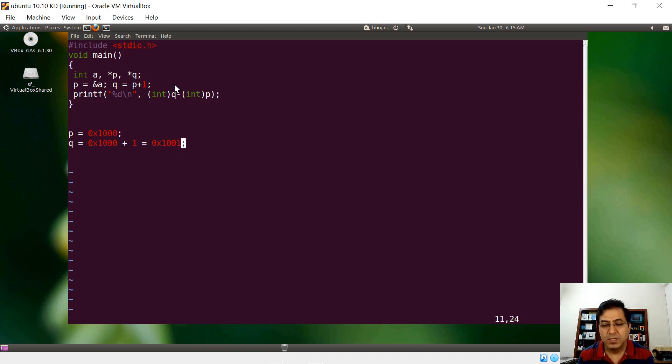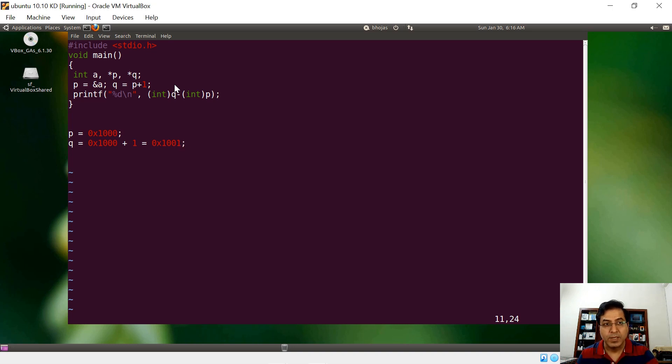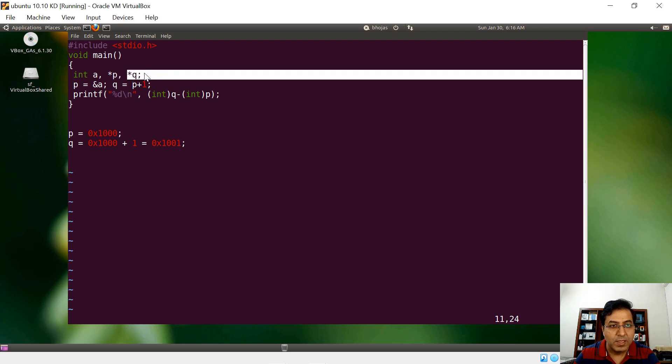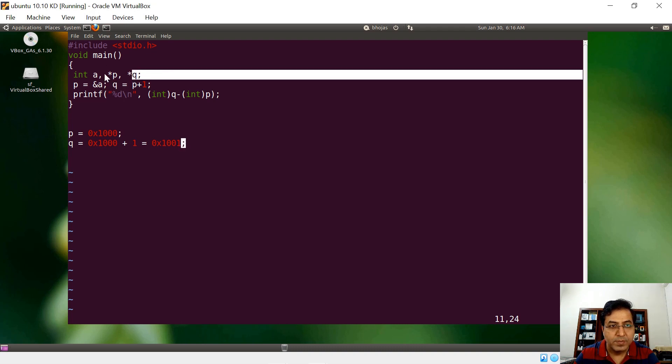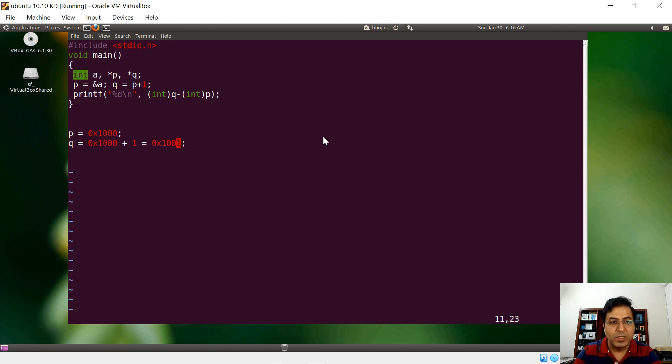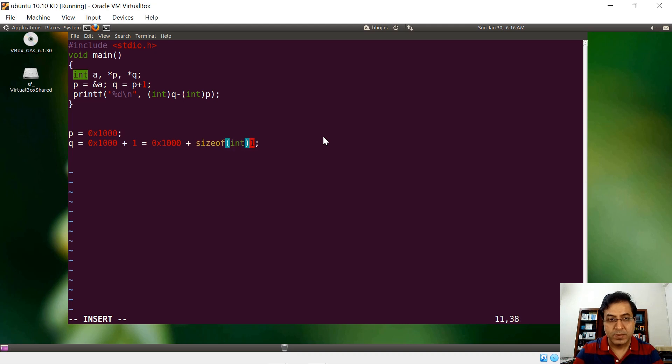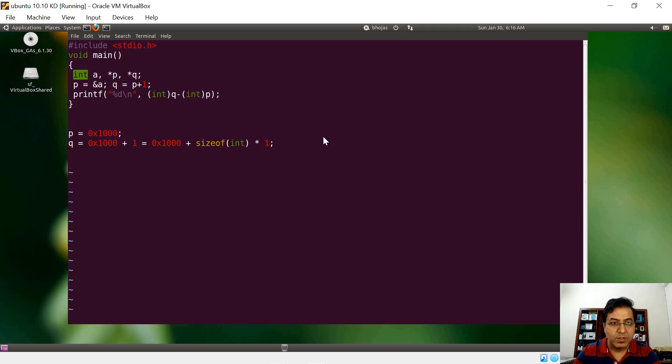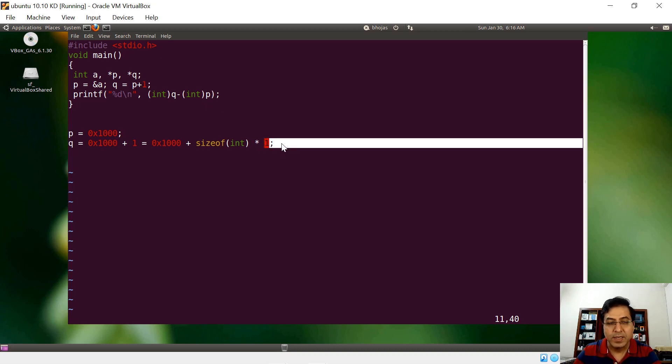Pointer arithmetic says that we have to scale to the size of the data type. Since q is a pointer to an integer data type and size of integer is four bytes, essentially if you really see the arithmetic, it is this plus size of integer multiplied by one. Because we are saying one here. If we say two, then it will be multiplied by two. If we say 10, then it is multiplied by 10 because that is the meaning of scaling factor.